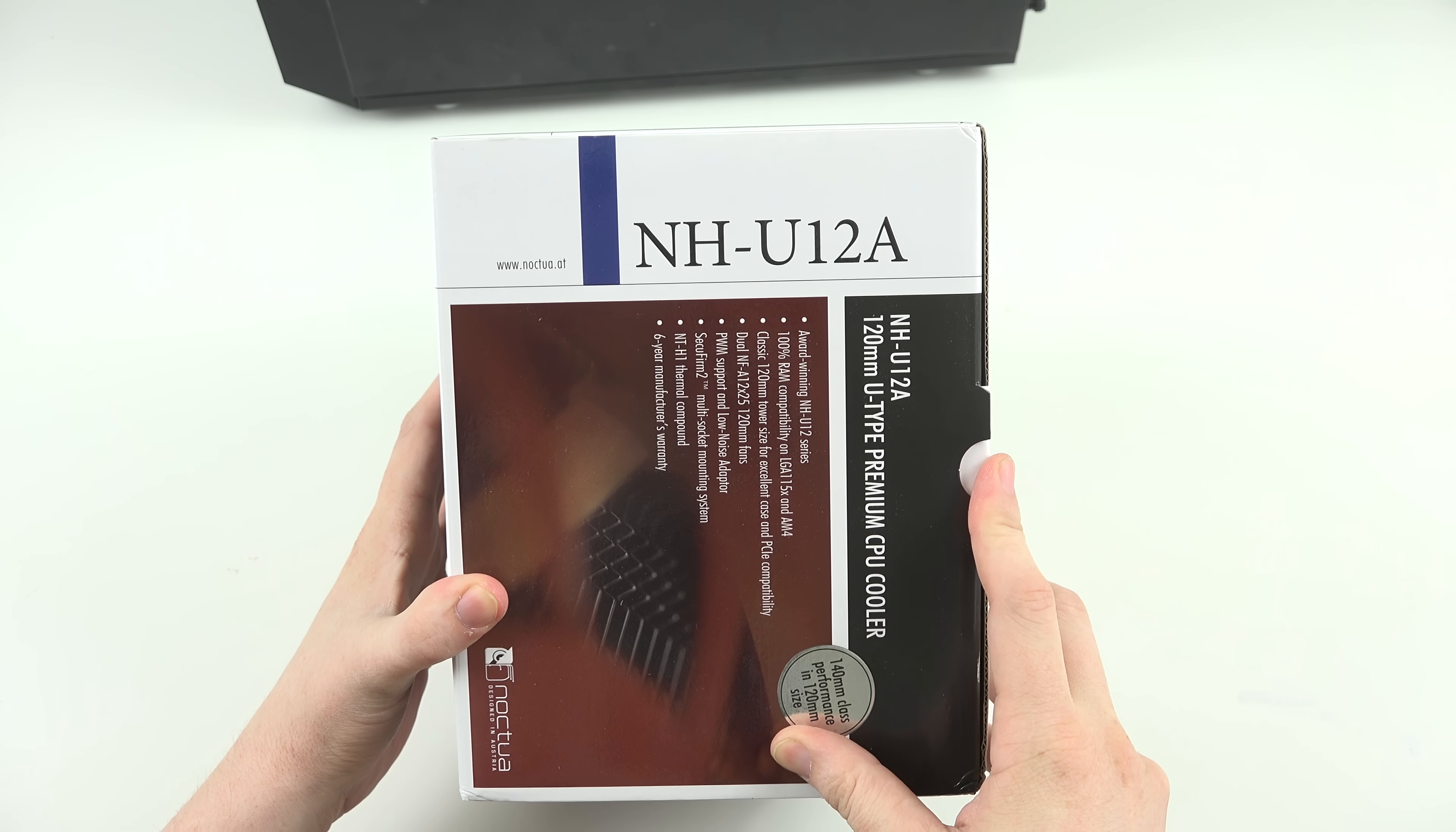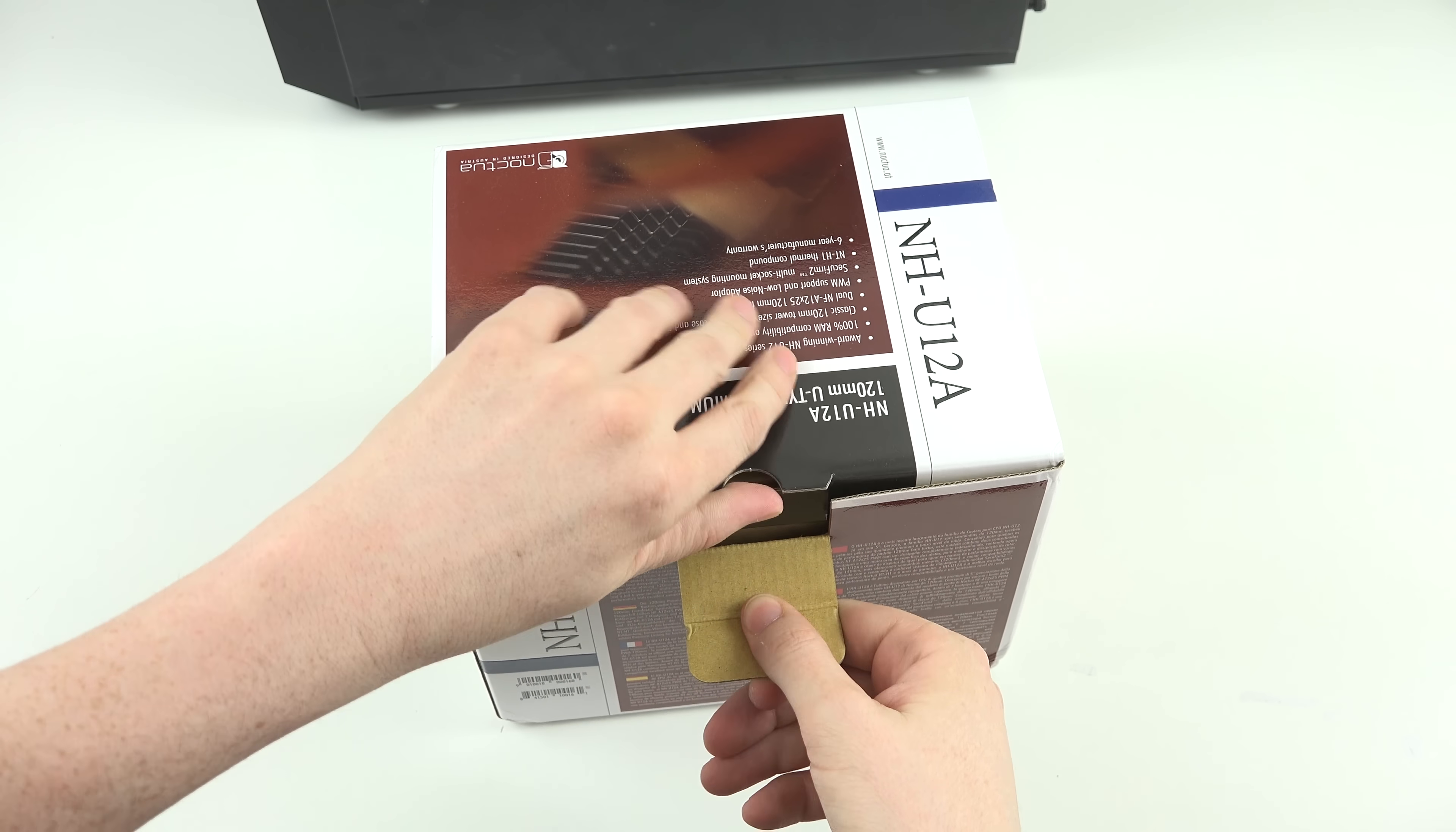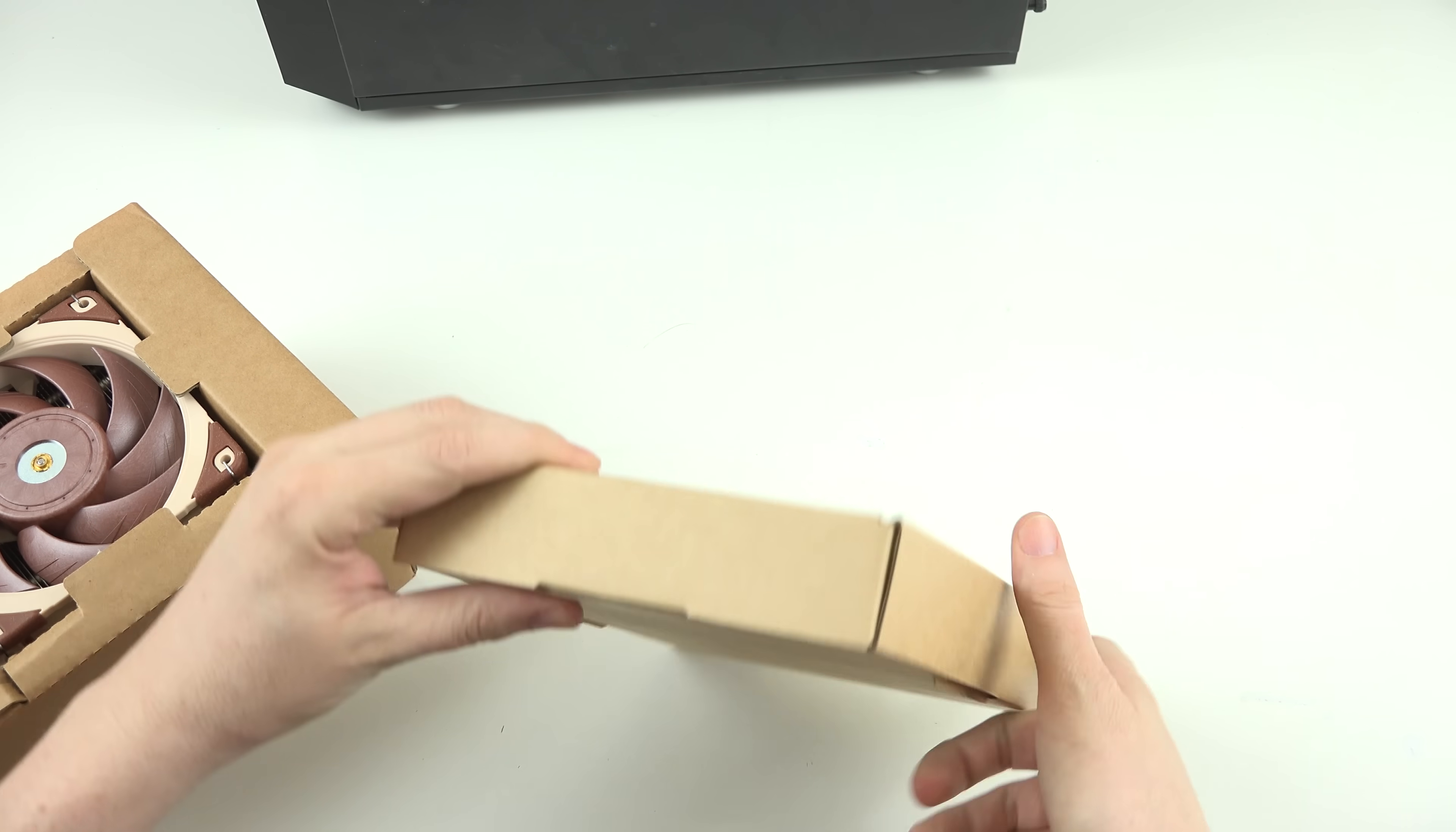So, this is the brand new NH-U12A. This has been in the making for several years, and it uses their brand new fan that is crazy fast, smaller than a 140, performs better than most 140s, and they've put it in a cooler with two fans on it. So, let's open the smaller box.